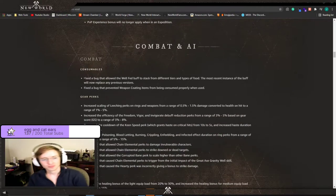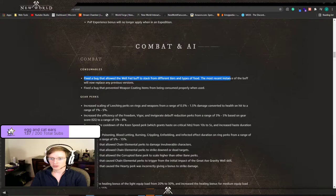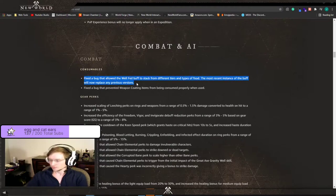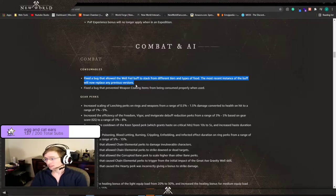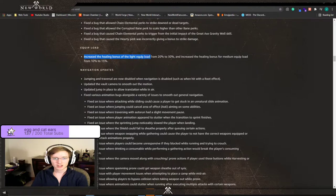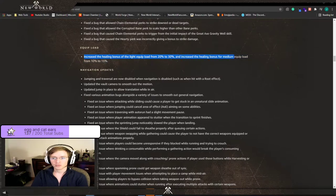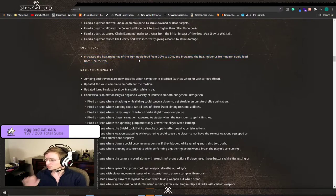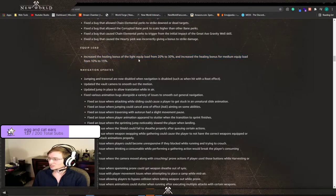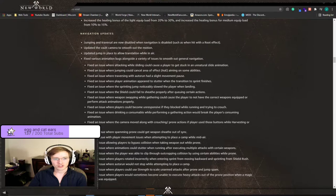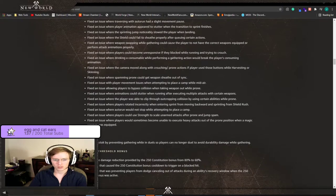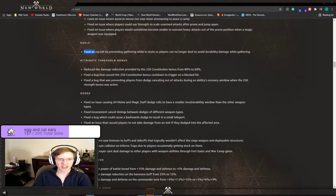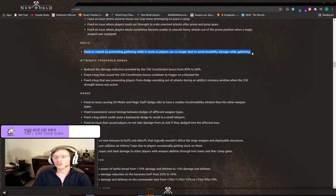Here we go. Fixed a bug that allowed the well-fed buff to stack from different tiers and types of food. The most recent instance of the buff will now replace any previous versions. Food stacking was not intended. Increased the healing bonus of the light equip load from 20 to 30 percent and increased the healing bonus for medium equip load from 10 to 15 percent. They are really trying to have healers in light armor.